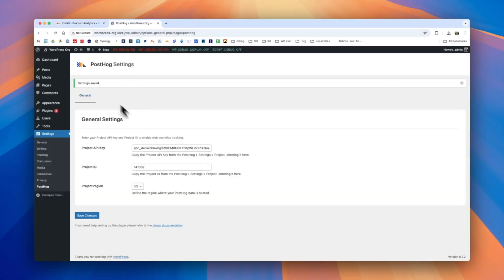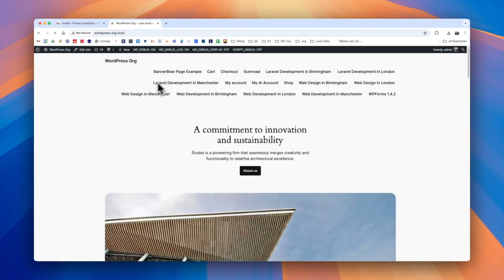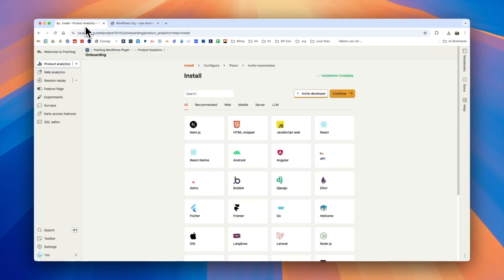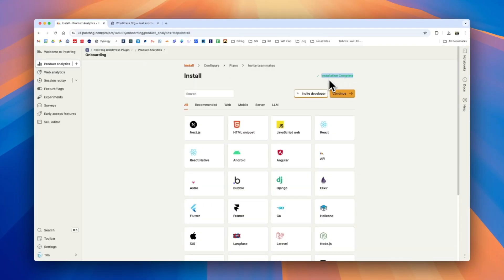With our plugin configured, if we navigate to the front-end WordPress website and then in a few moments when we review PostHog, we can see the installation is complete. This tells us that we've entered the correct credentials and that our website is now being tracked by PostHog.